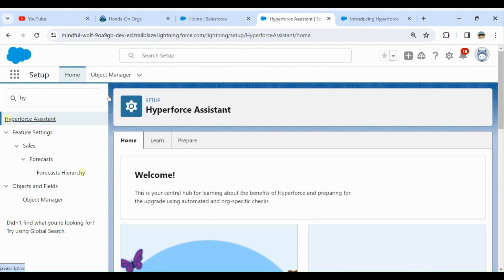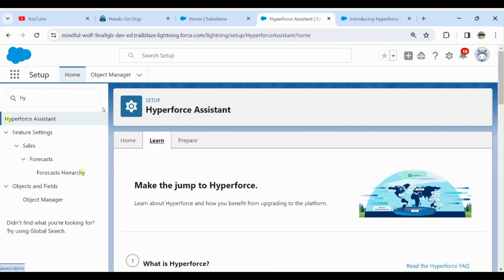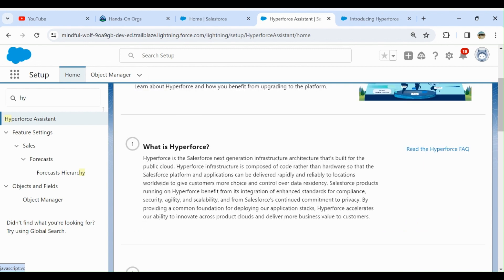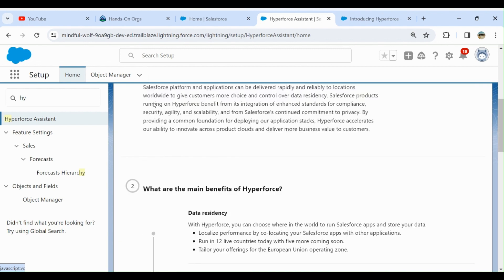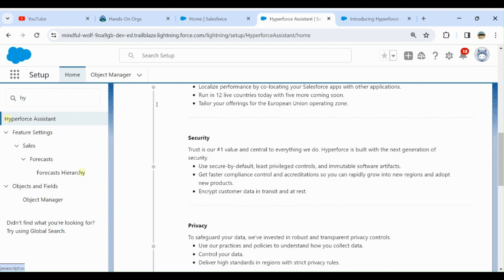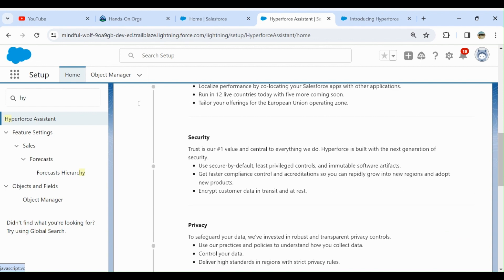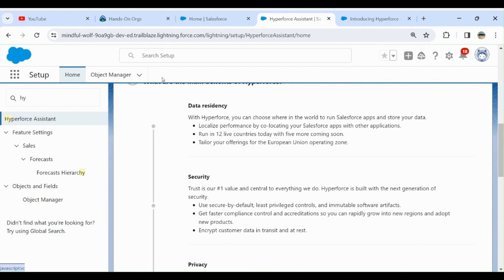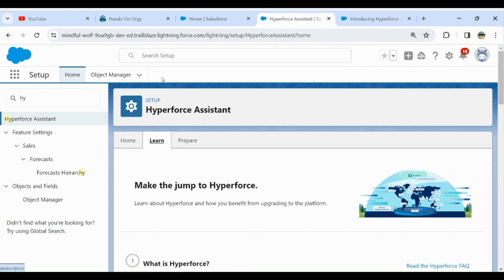If you go to the Learn tab, it says what Hyperforce is and what are the main benefits. Data residency: with Hyperforce you can choose where in the world to run Salesforce apps and store your data. Security, privacy, agility: use Hyperforce to boost productivity and commit to zero downtime for updates.